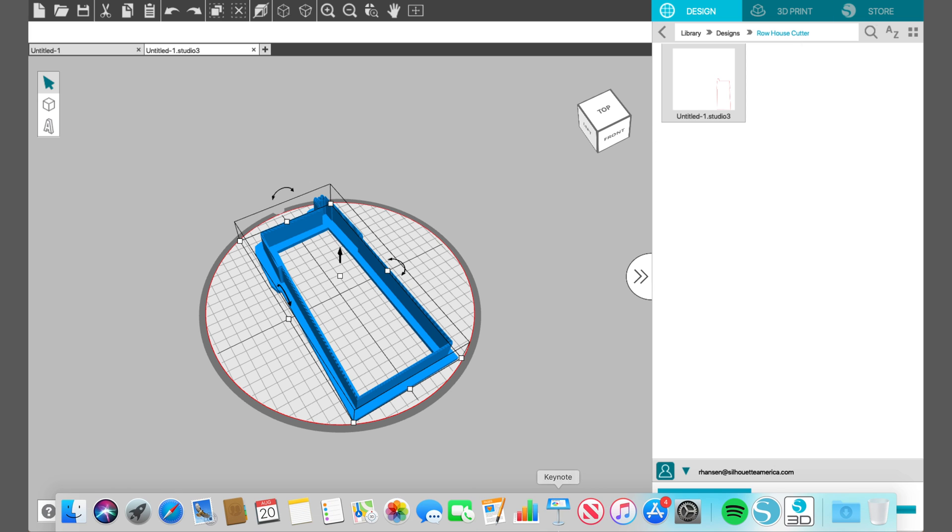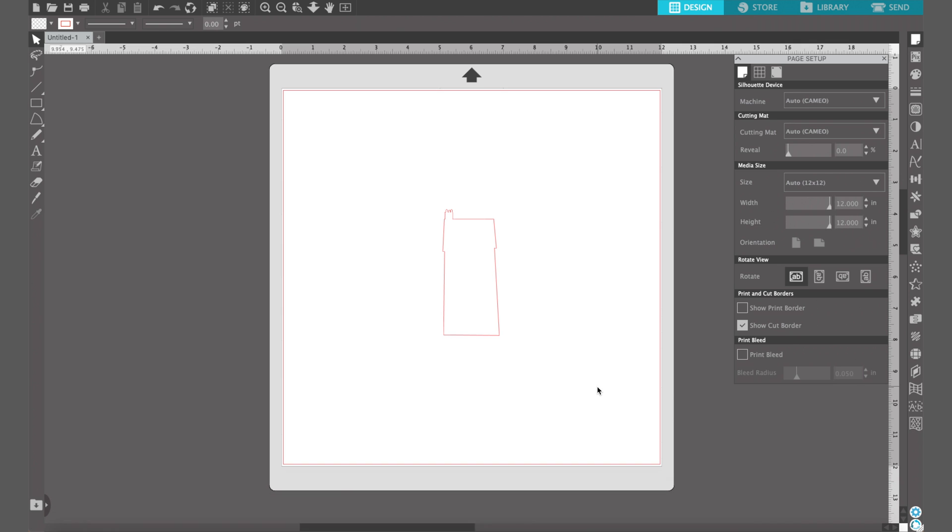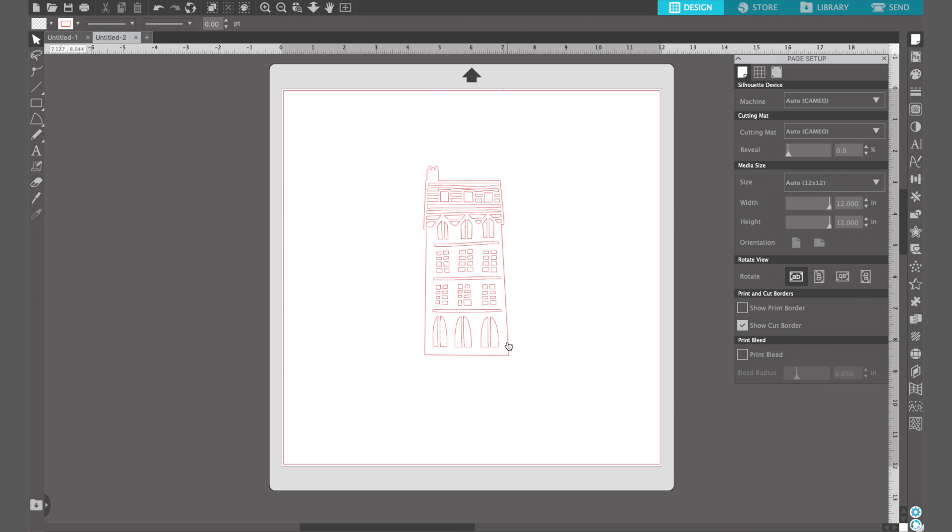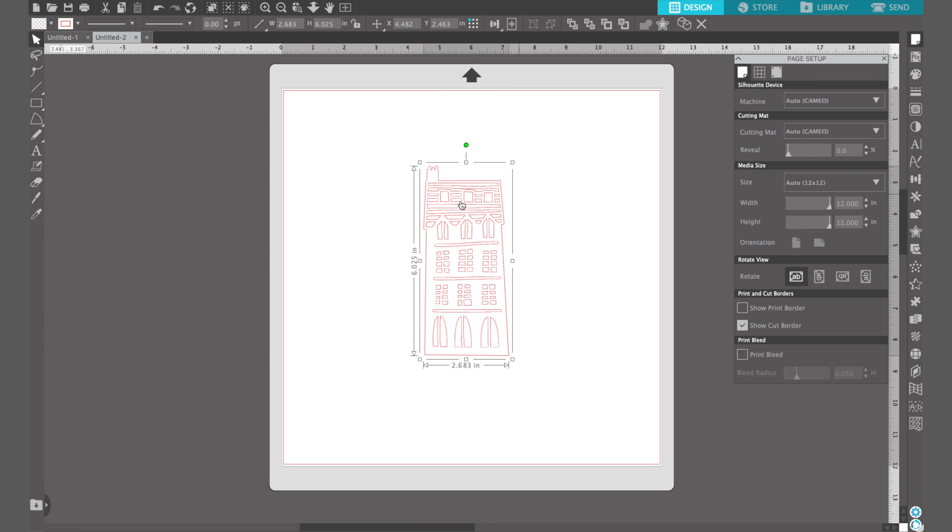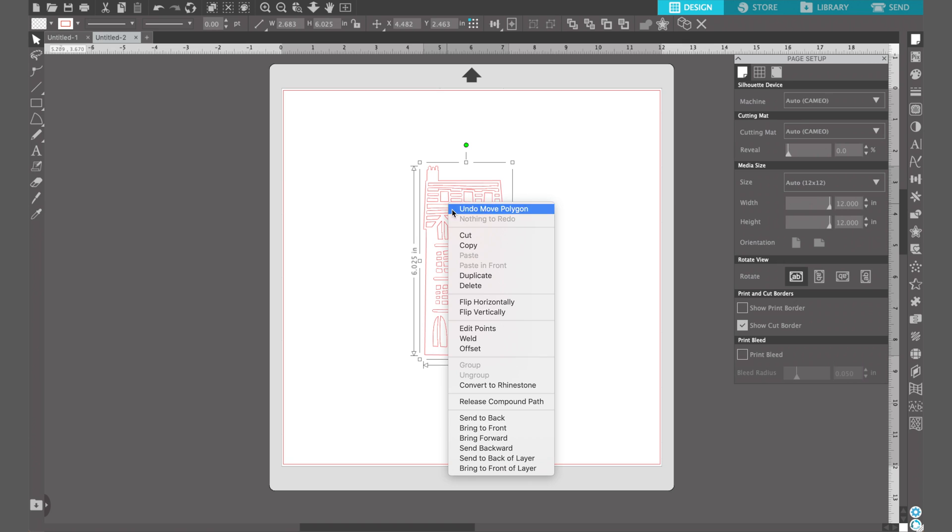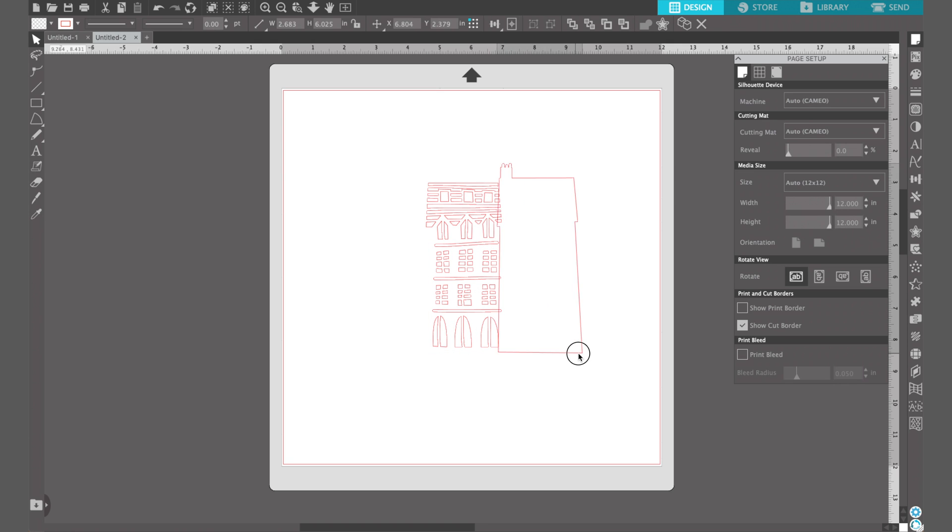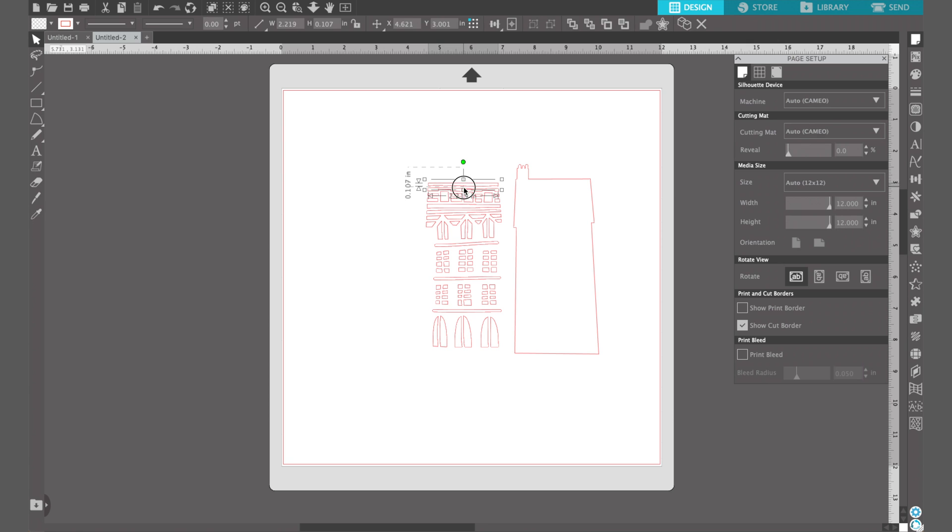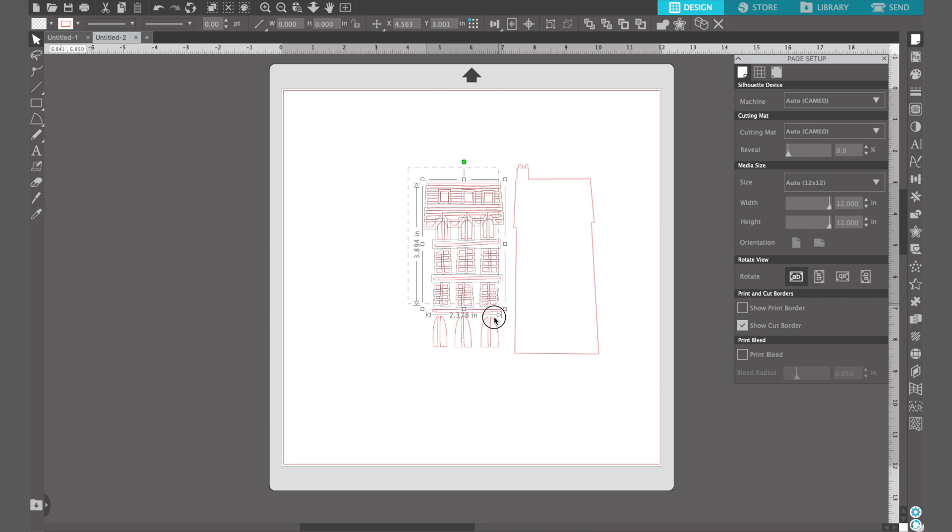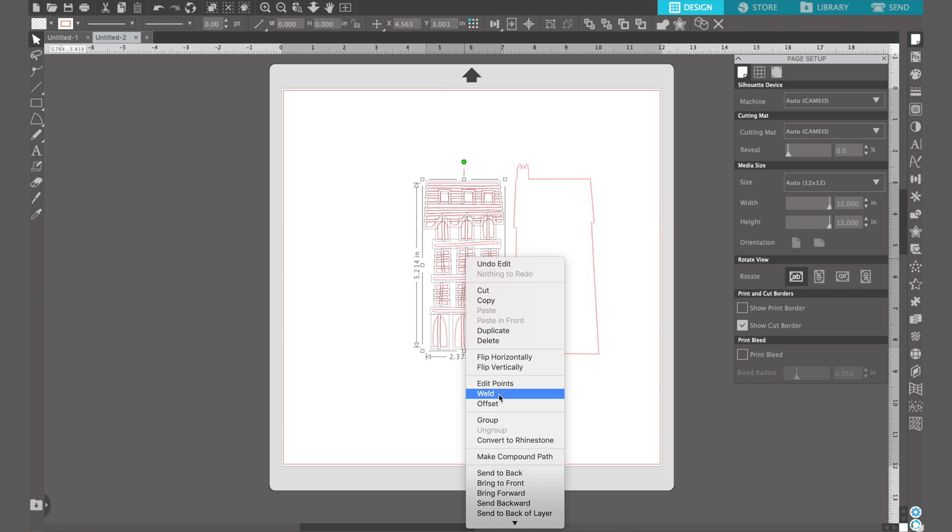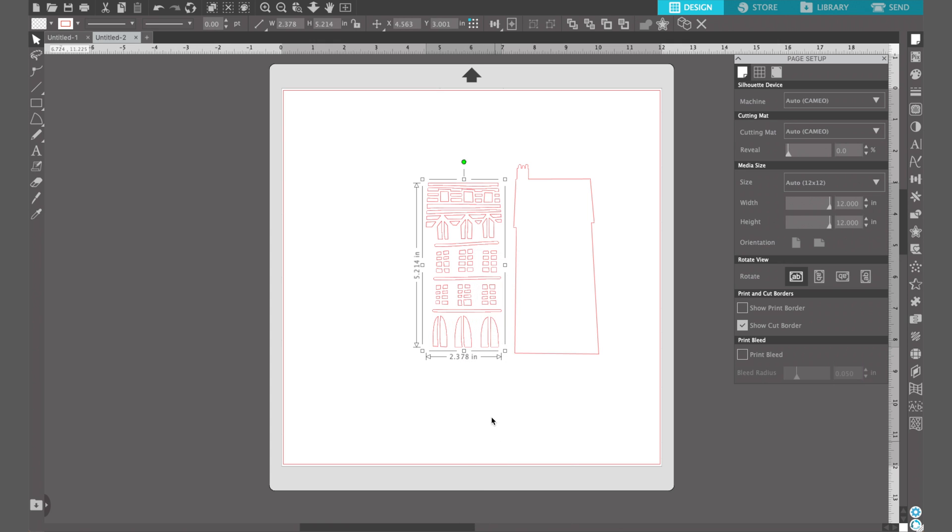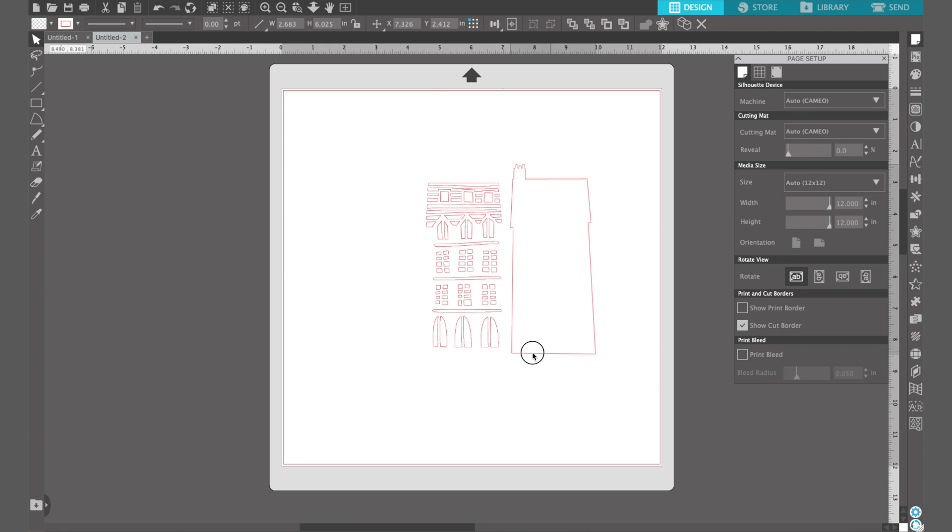Now to do the stamp, I have the same house design that we used with our cutter. Again I'm going to right click and release the compound path to separate the inside elements from the outside. Then I'm going to separate that outline and then highlight all of those inner elements again and make it a compound path. It seems counterintuitive but it'll make sense once we go into Silhouette 3D.